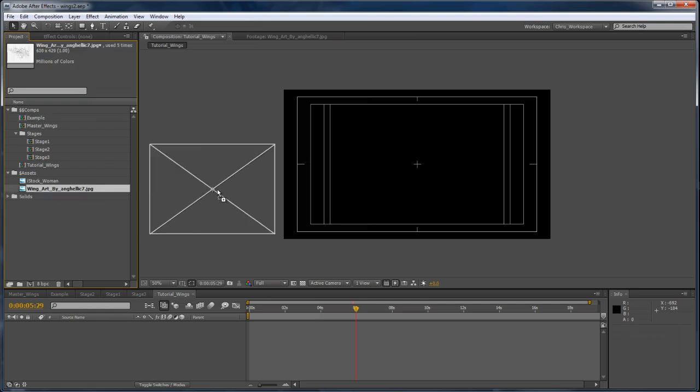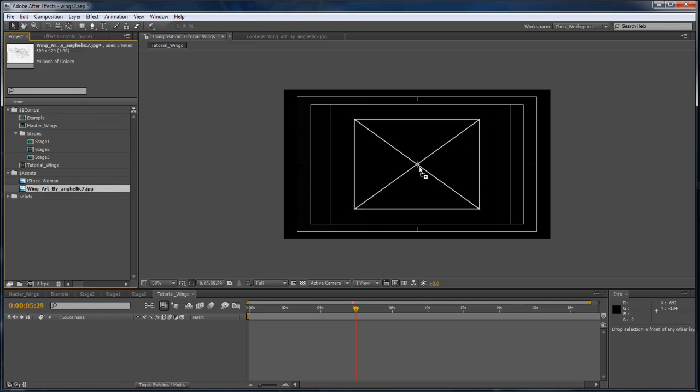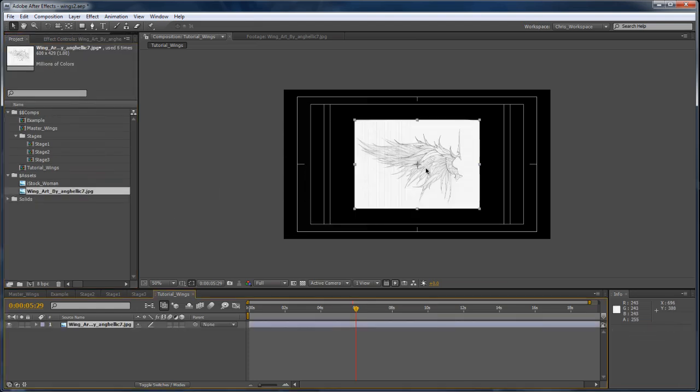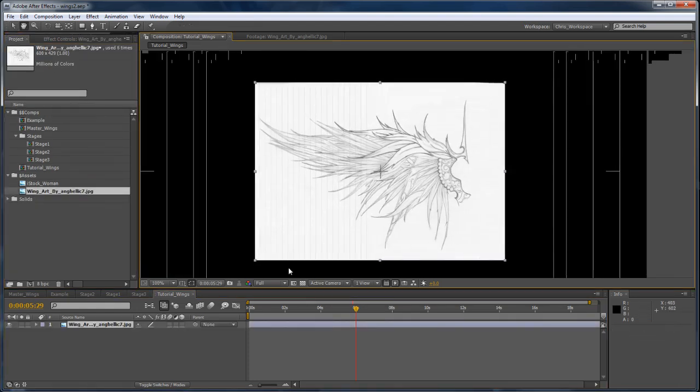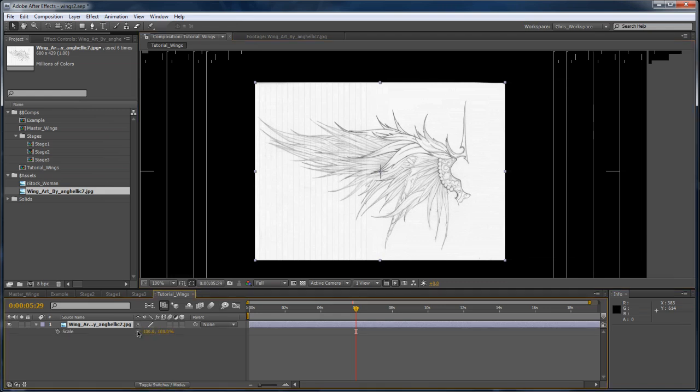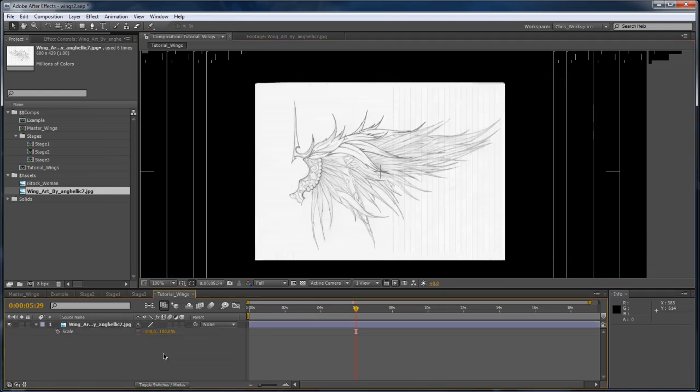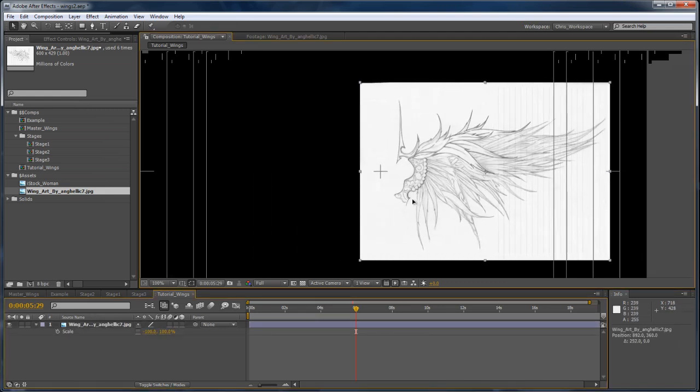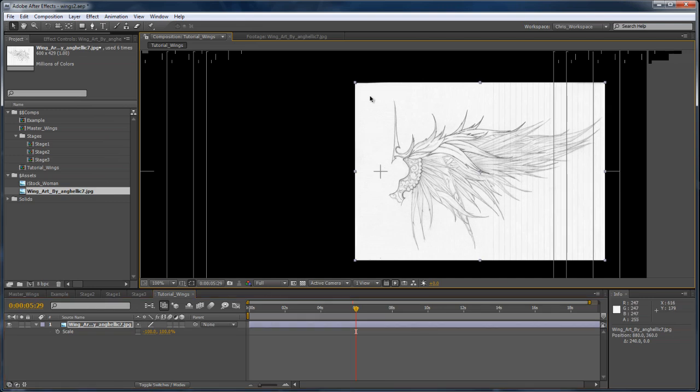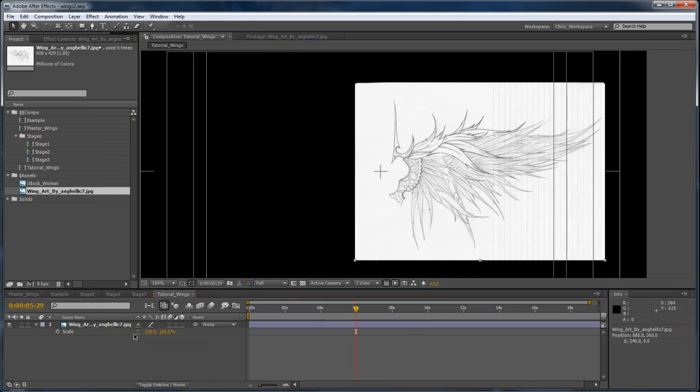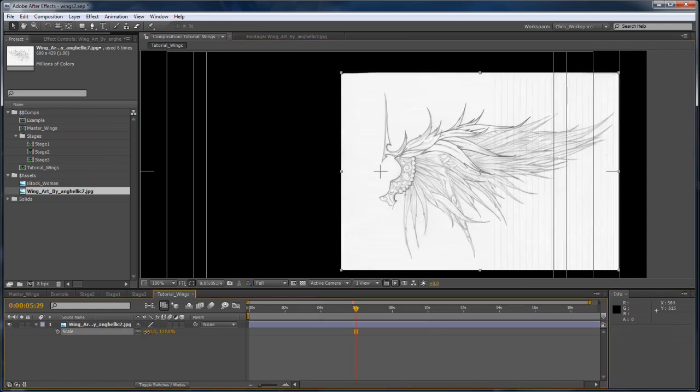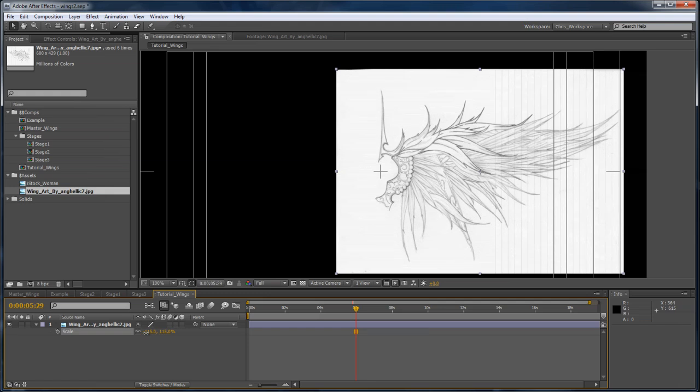So I'm going to go ahead and drag in my concept art here, and I'm going to scale that horizontally, just flip it to the other side, and I'm going to drag it just off the centerline here. Maybe scale it up just a little bit to make better use of real estate.